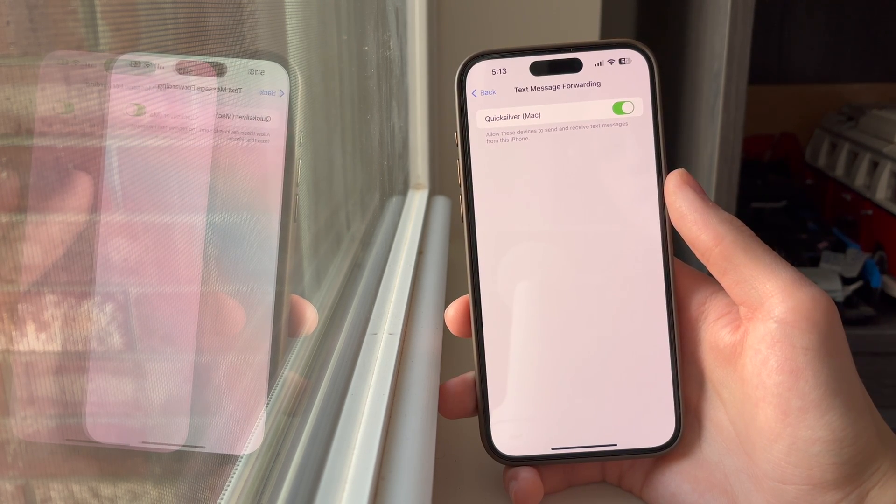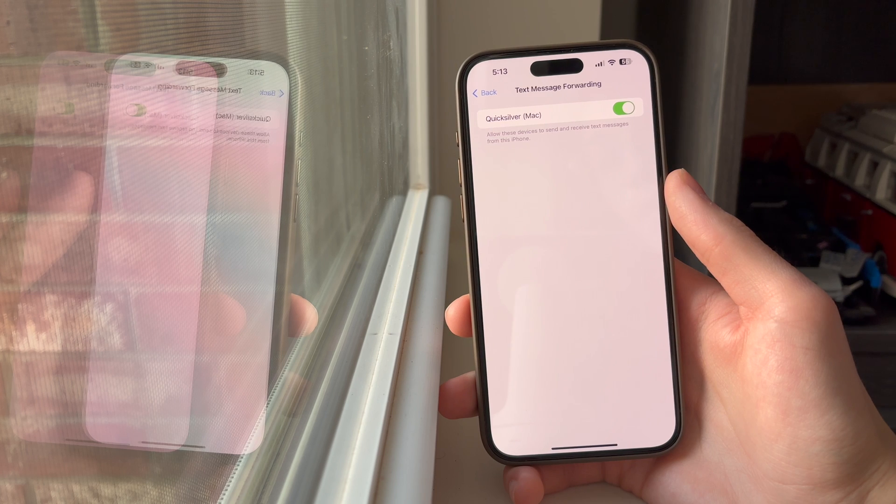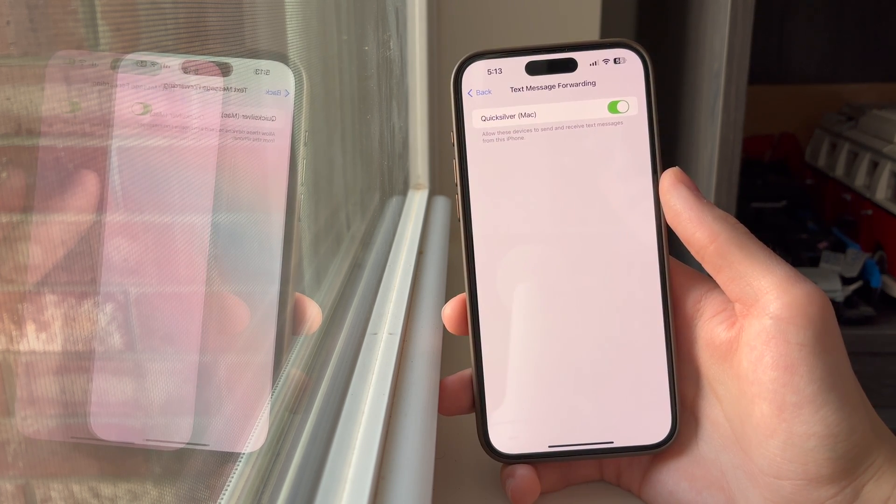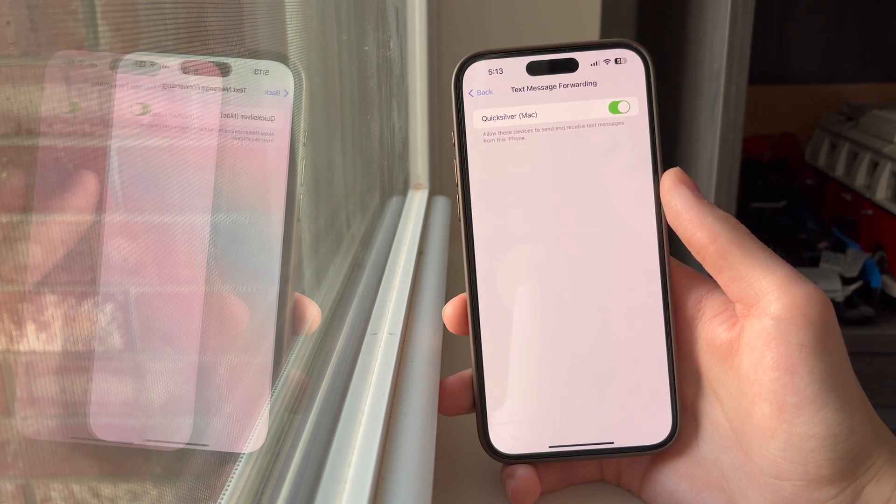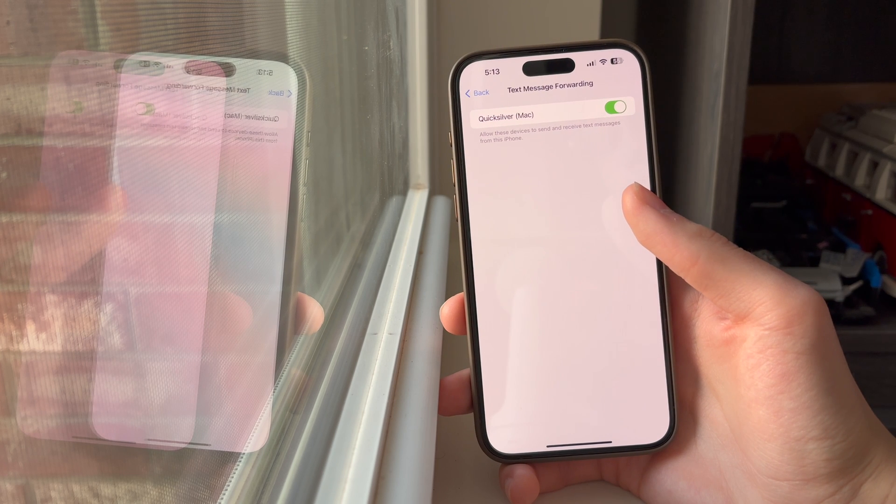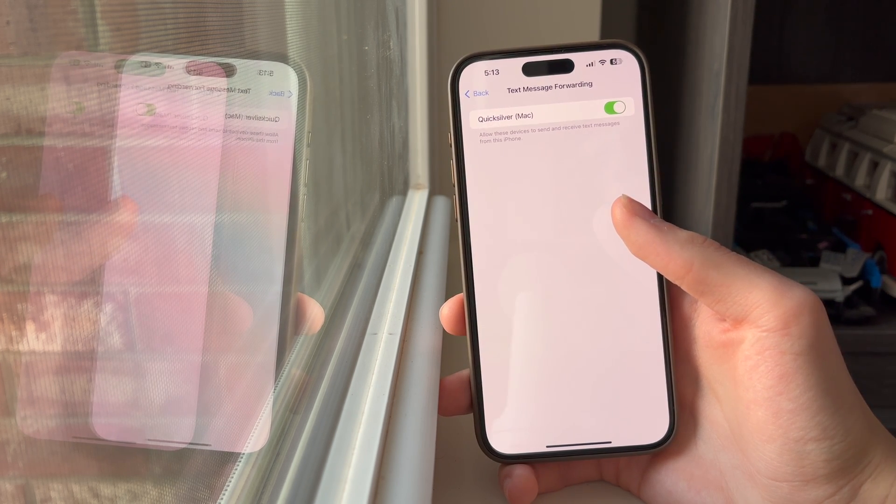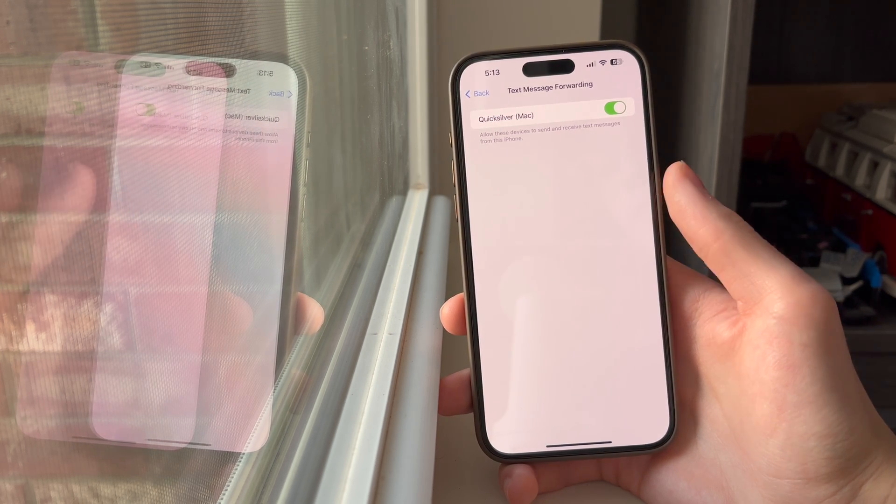So for instance, we can see my Mac here and it's all enabled. If you do have any iPads or more Macs, then you will see an option for each one and you can either disable or enable the ones you want.